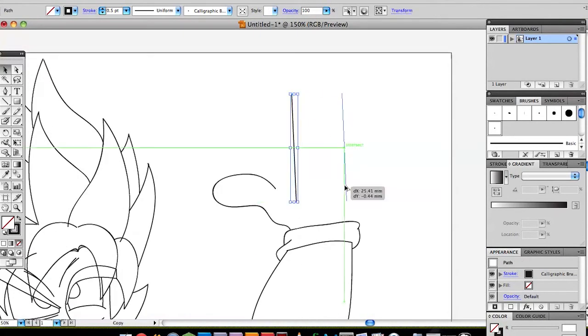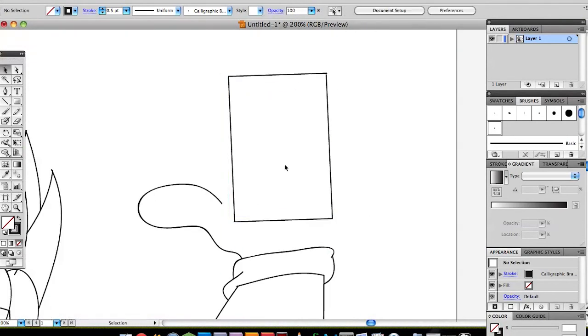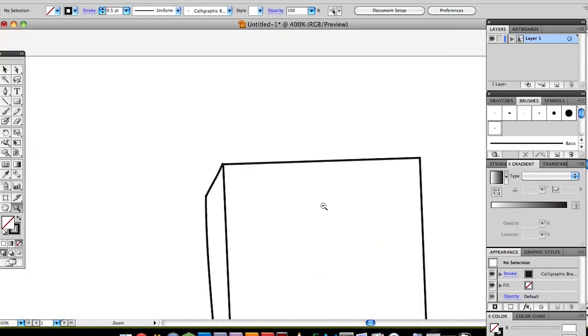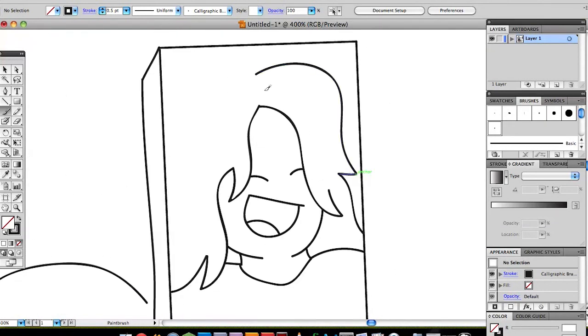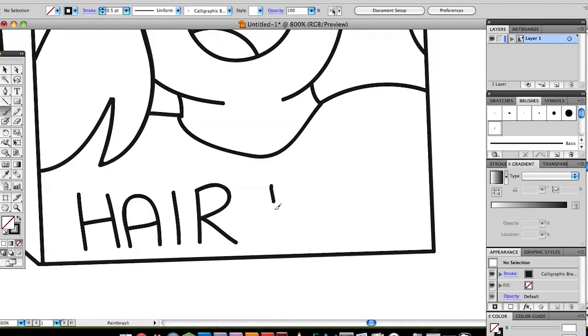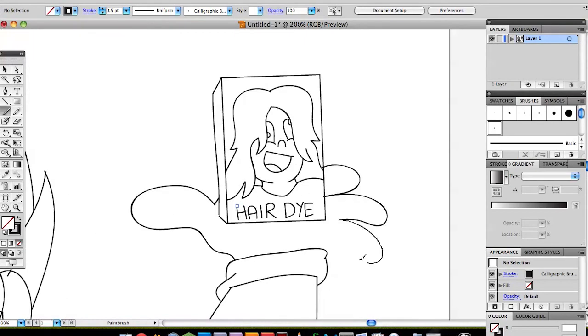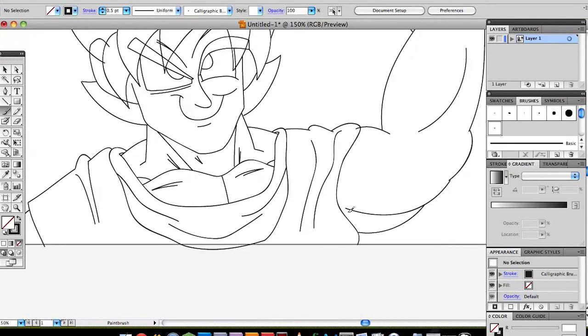Anyway I thought I'd be hilarious and draw him holding some hair dye because he must go through a lot of it turning Super Saiyan so often.